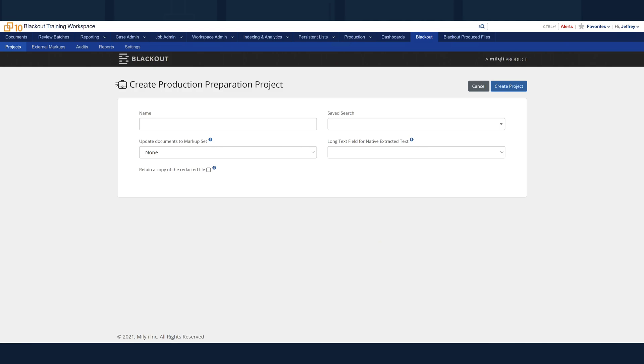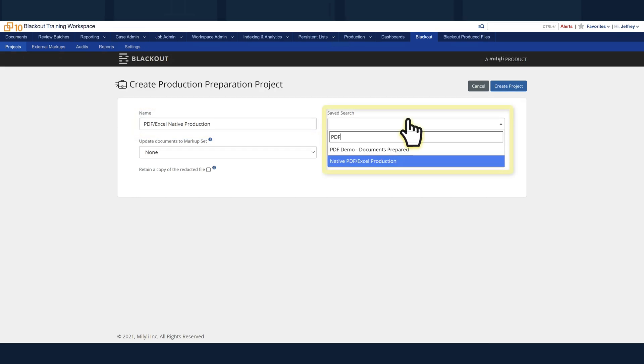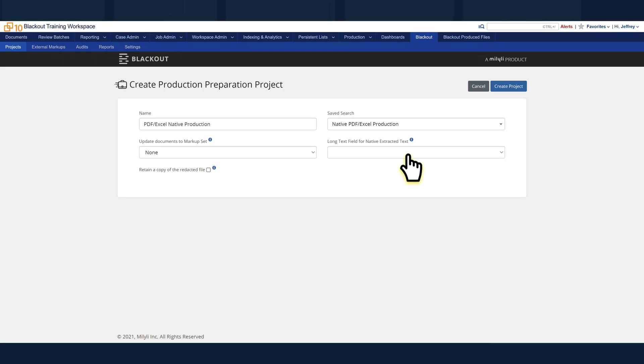Once on the project page, fill out the relevant information. Name, the name of the project. Save Search. This should be the same search created to designate what documents need to be produced natively.